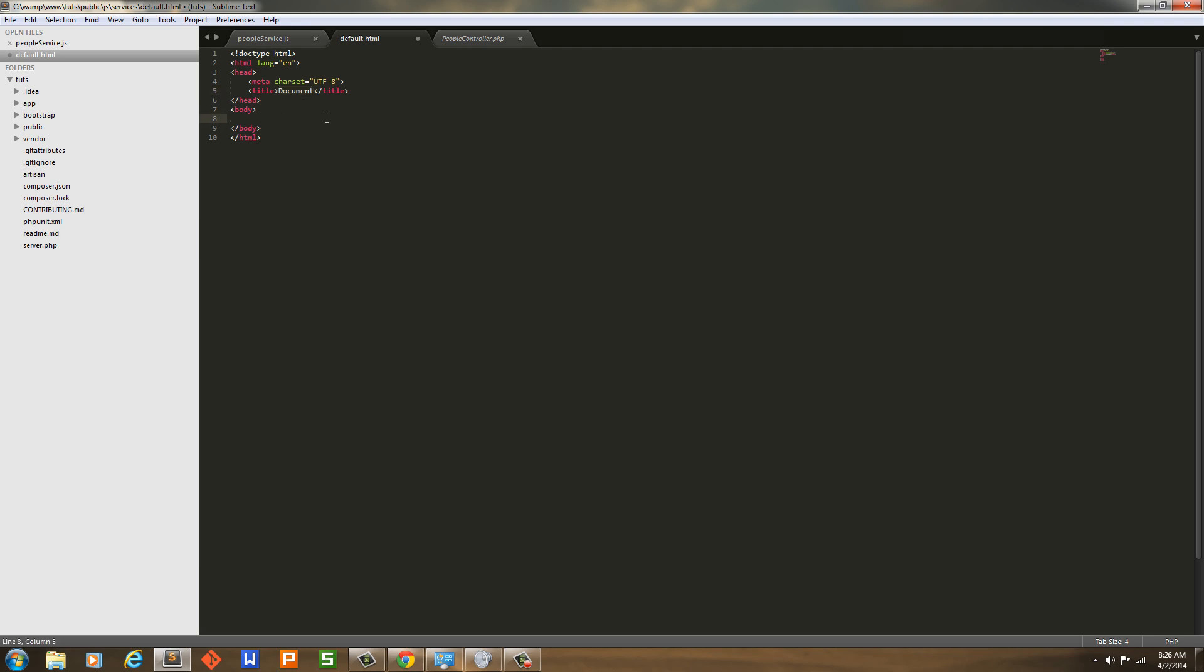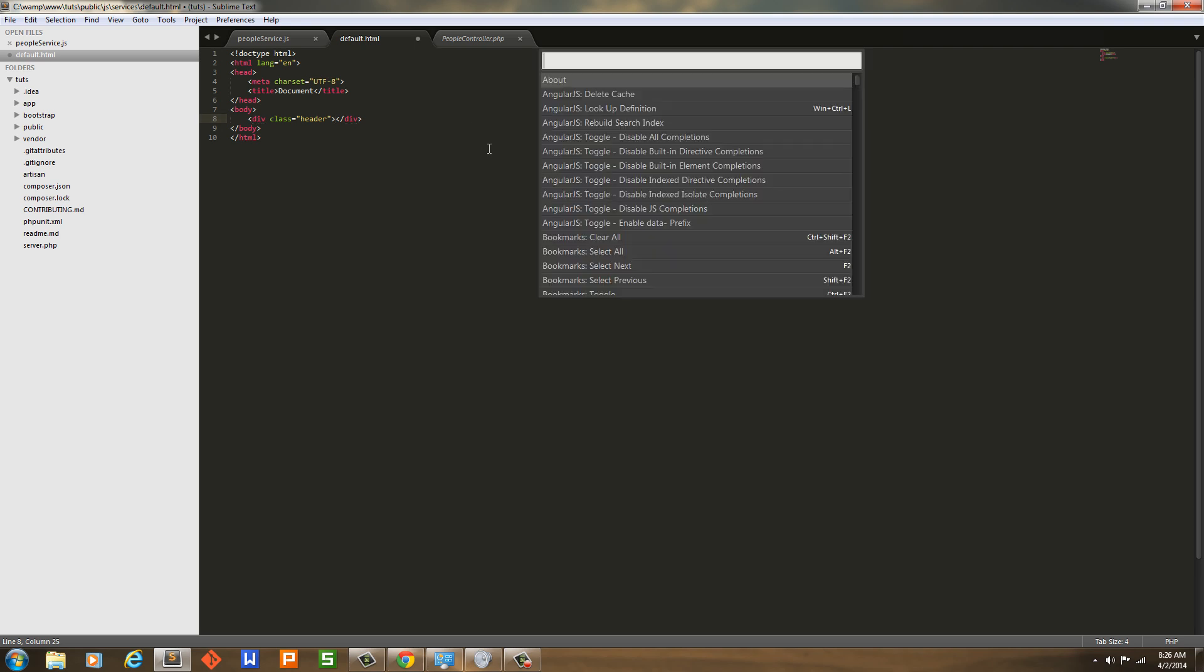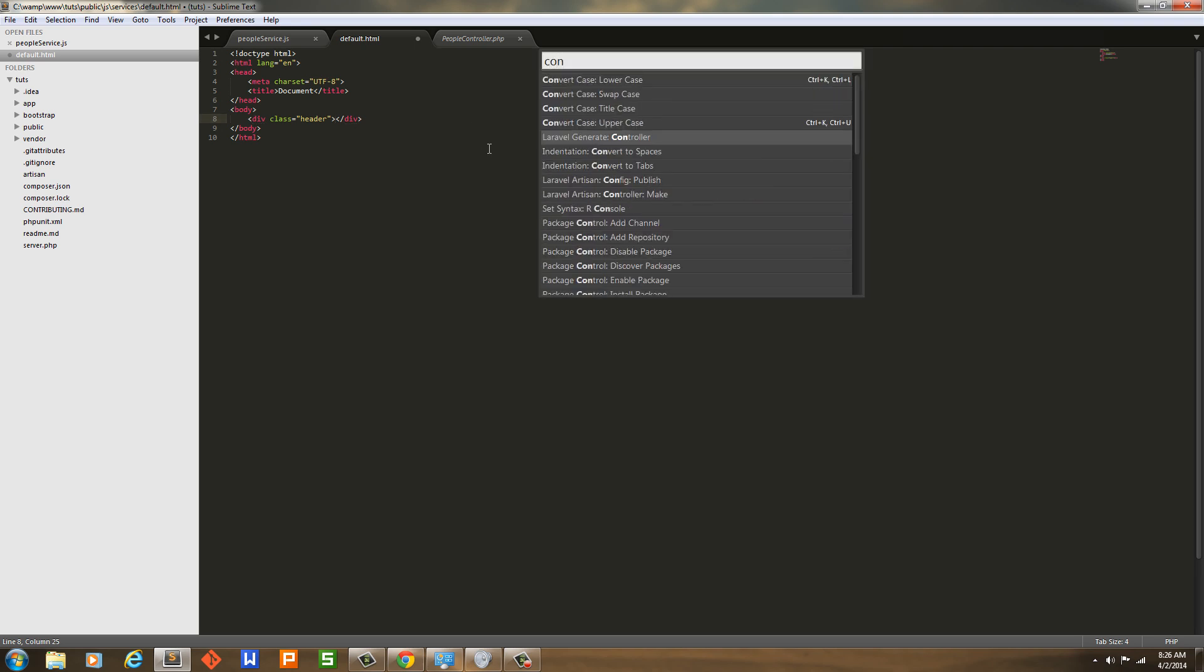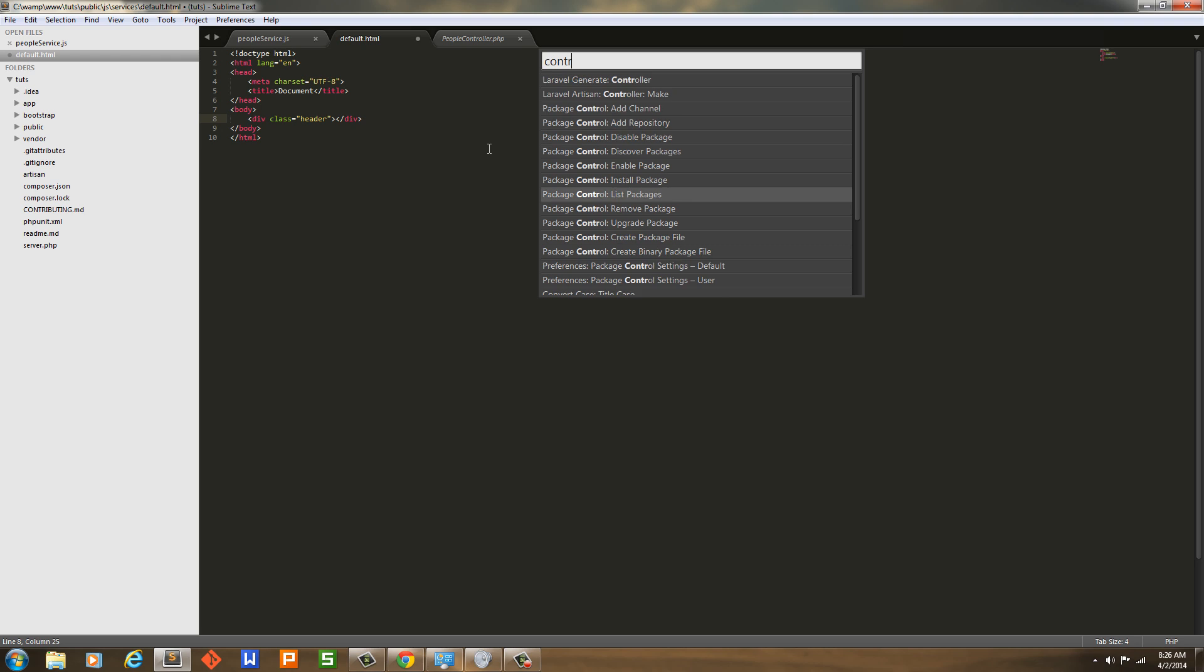And then I can hit, like, say a class for a div with a class of header. That's what Emmet does. It used to be called ZenCoding. Okay, let's go back into Package Control here and go into list packages.